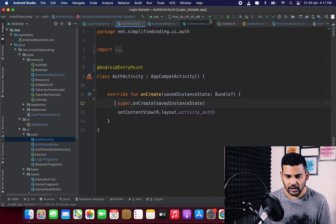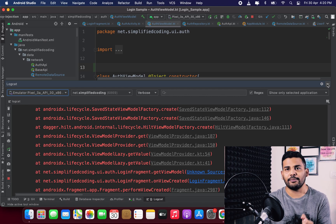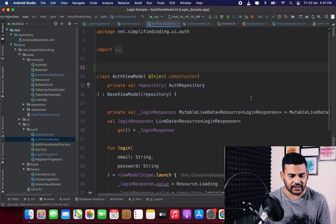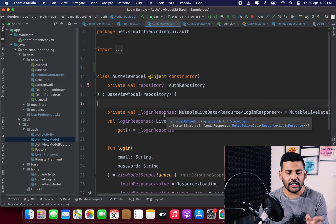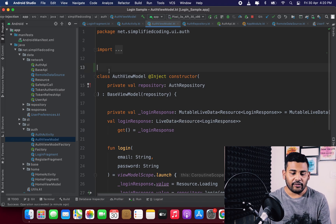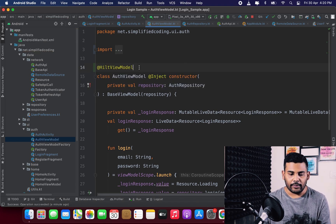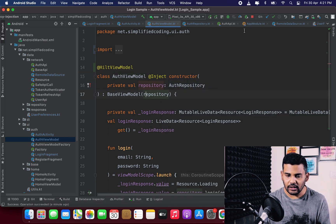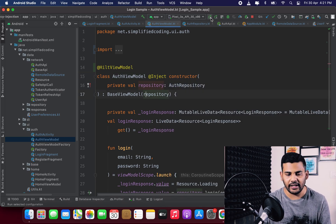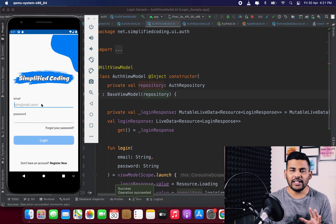Let's run the application to see if it works. The app is crashing — this is a simple mistake. Whenever you create a ViewModel using Hilt, you need to annotate the ViewModel class with @HiltViewModel. This is very important because it tells Hilt that this is a ViewModel you want to inject. Now let's run it again — and the application is working absolutely fine.